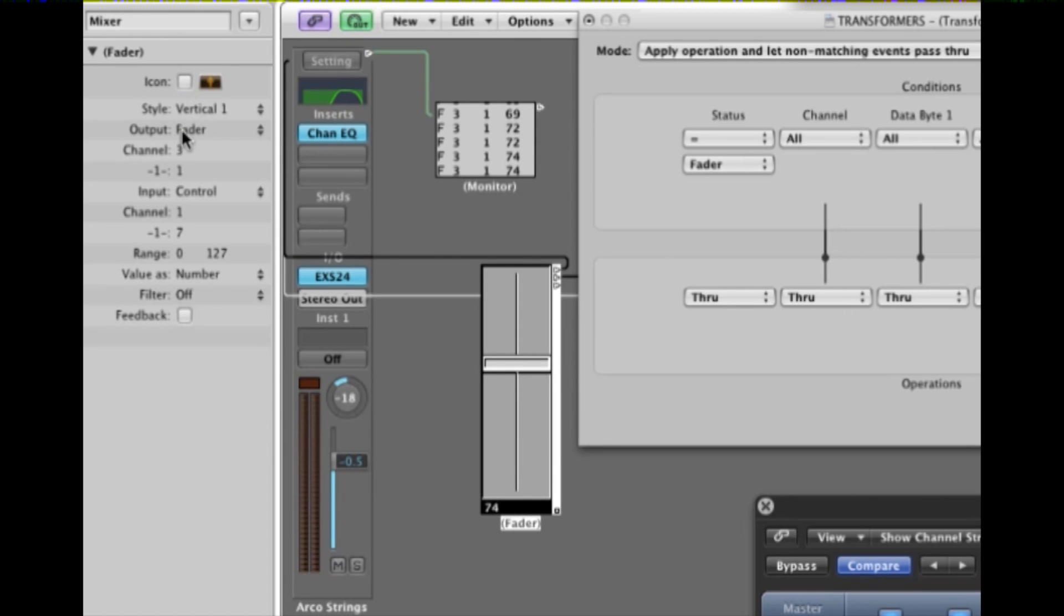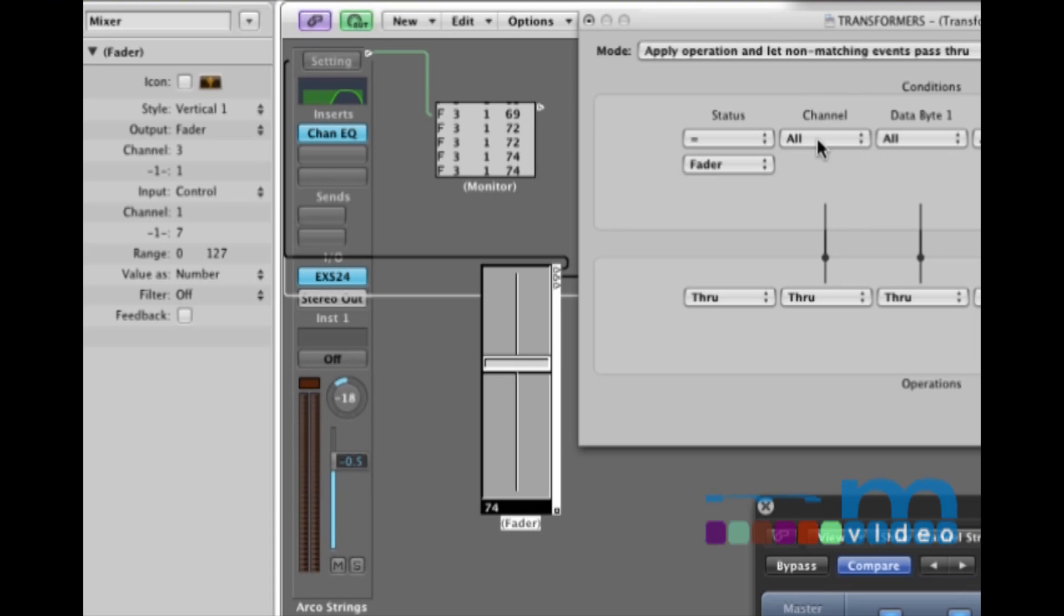The channel number is going to stay the same. It's channel 3. It's this device. So we're not going to mess with the channel number. We're going to let all the channel messages that are coming out of here stay as they are.